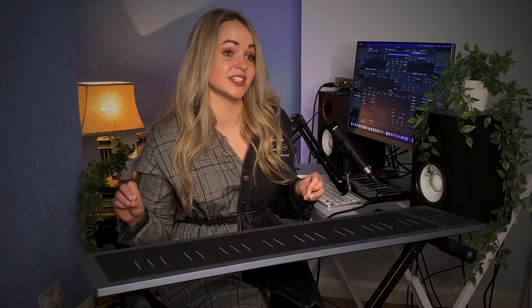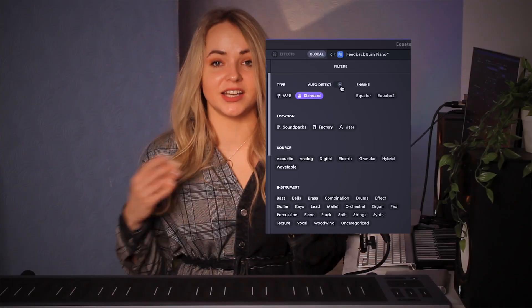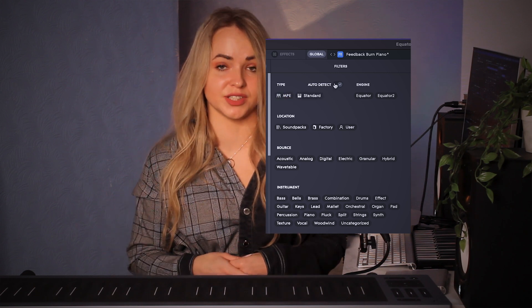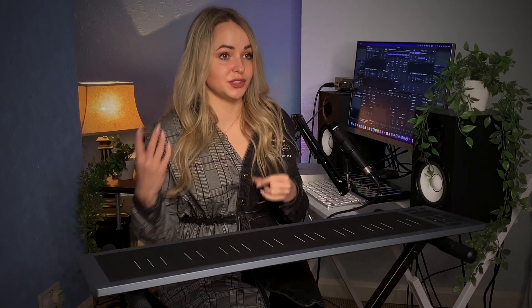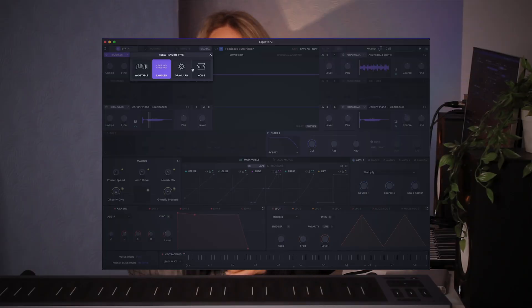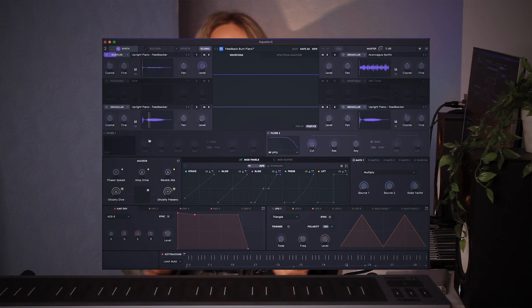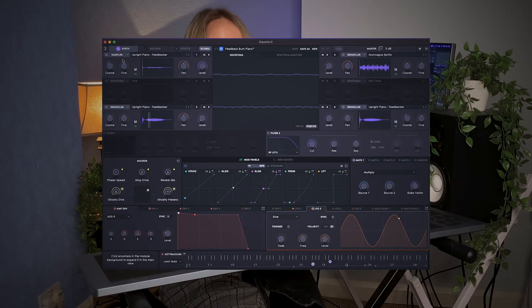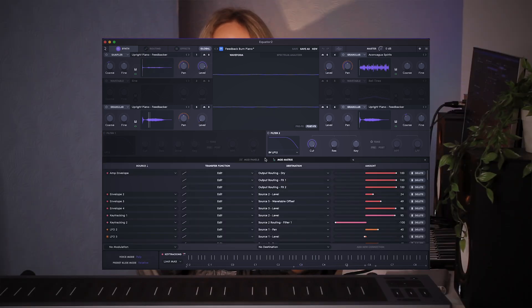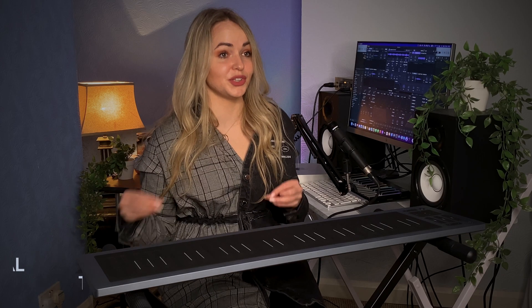Equator 2 works fantastically with other MIDI controllers and instantly recognizes the type of controller connected to it, though you can also switch off this feature if you want. Equator 2 is also a powerful synthesis software in its own right, whether you're using it with the Rise 2 or not. There are six oscillators with four different engine types, plenty of modulation functions, and it offers extensive customizability for creating your own instruments or tweaking the available presets.